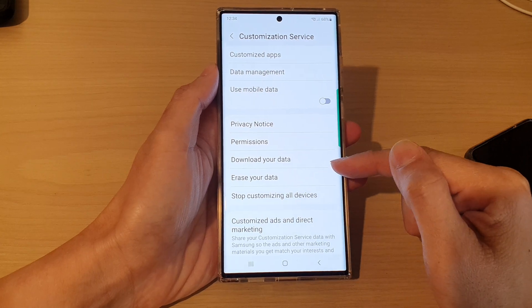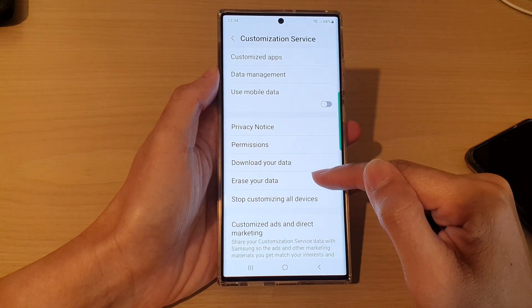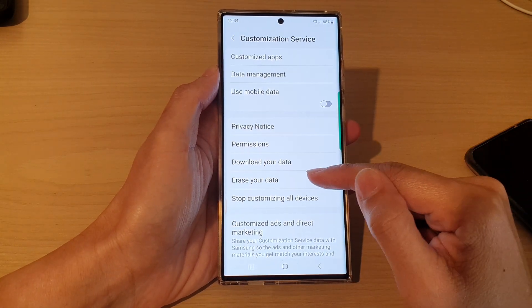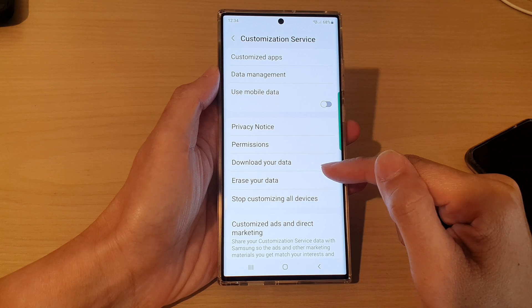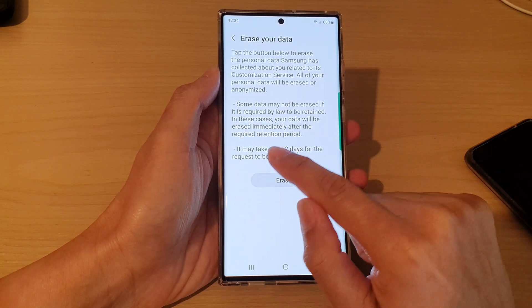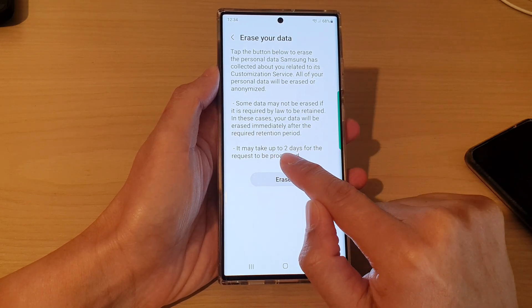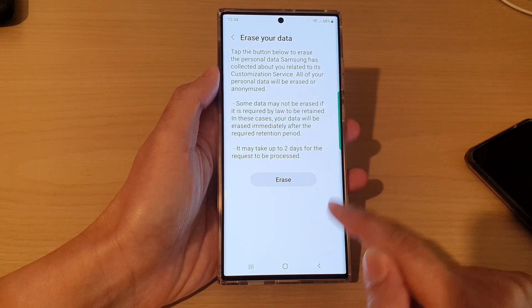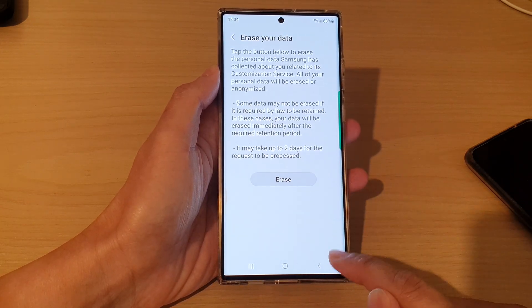Now note that it may take up to two days to erase all your data, so just be patient and wait. It may take up to two days for the request to be processed.